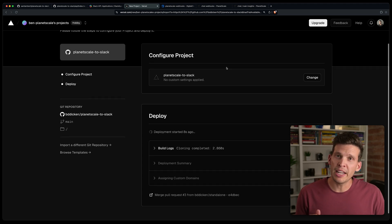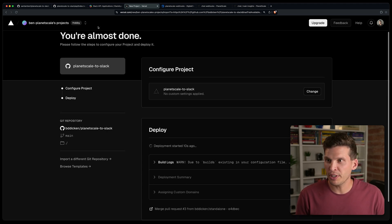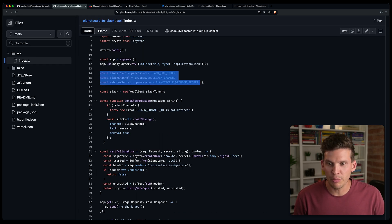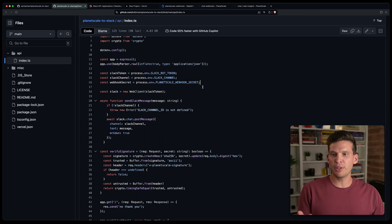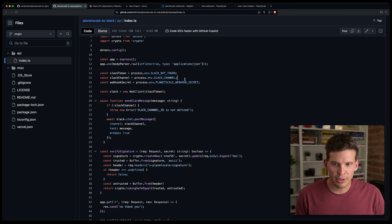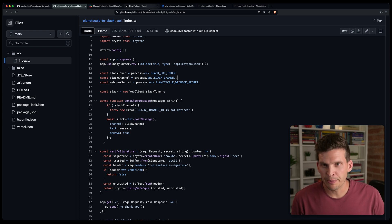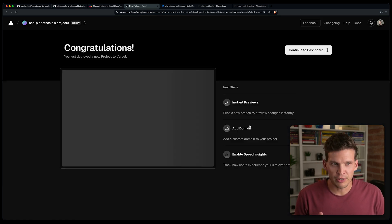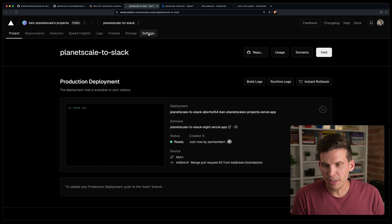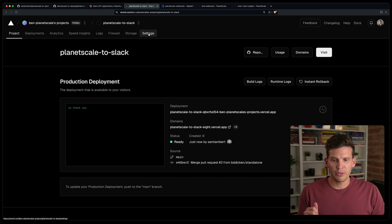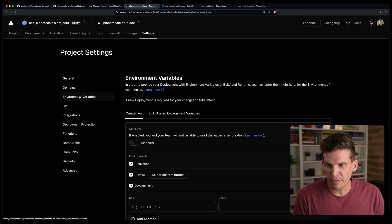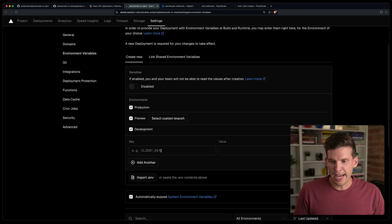The webhook code relies on a couple of environment variables: the Slack bot token, the Slack channel you want to post to (I'm going to use 'general'), and the PlanetScale webhook secret, which we'll grab from PlanetScale. Back in Vercel, I'll go to Settings, then Environment Variables, and add them. I'll set SLACK_CHANNEL to 'general', and SLACK_BOT_TOKEN — I'll copy the bot user OAuth token from Slack and paste it there.